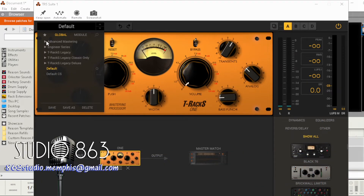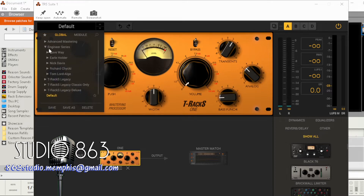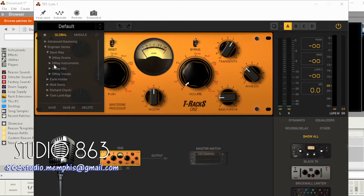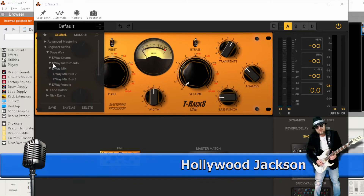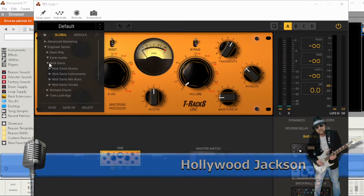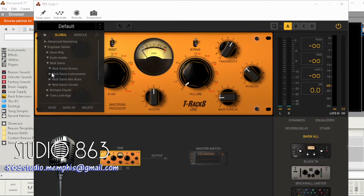I got into the engineer presets section. Only some of these are going to work because I don't have the complete bundle. The only thing that really worked for me in the version of T-Racks that I have is the Dave Way. There are drums, but I don't have some of those either. As you can see, I don't have the instruments, and my guess is because we don't have the complete bundle. The only ones that really worked were the Dave Way - as you can see, none of these others are opening because there's nothing there.